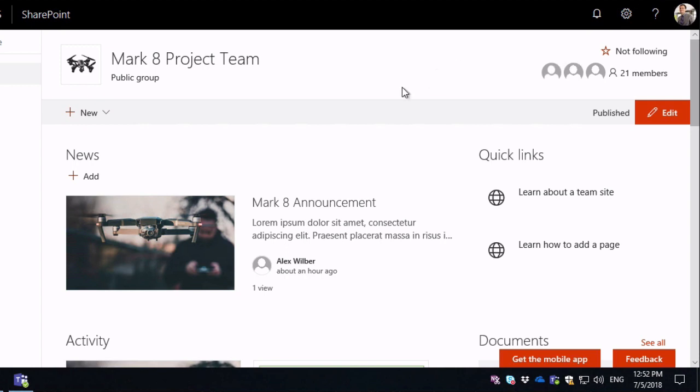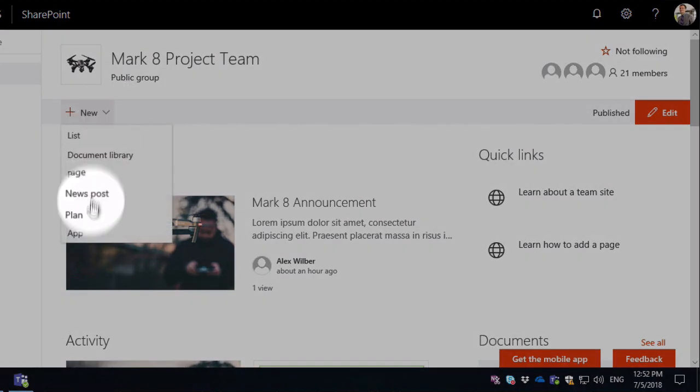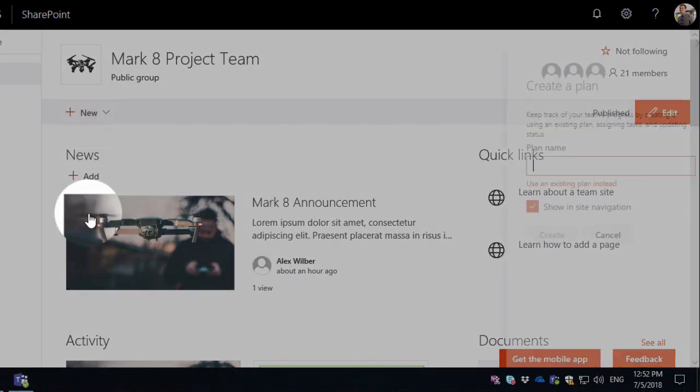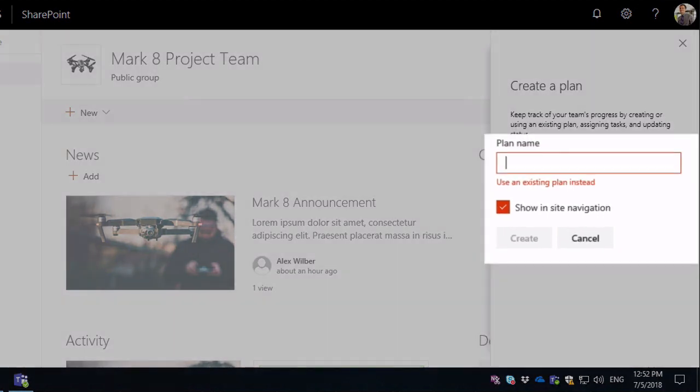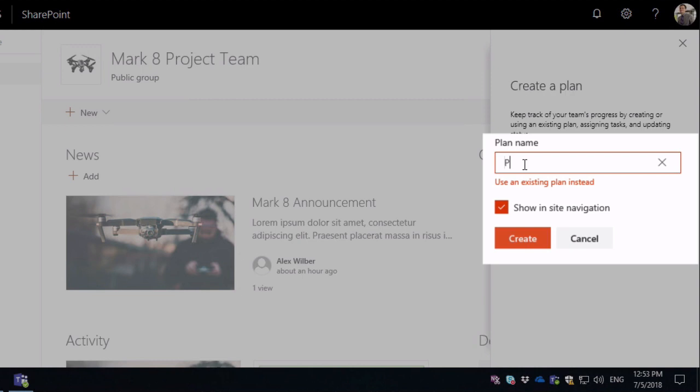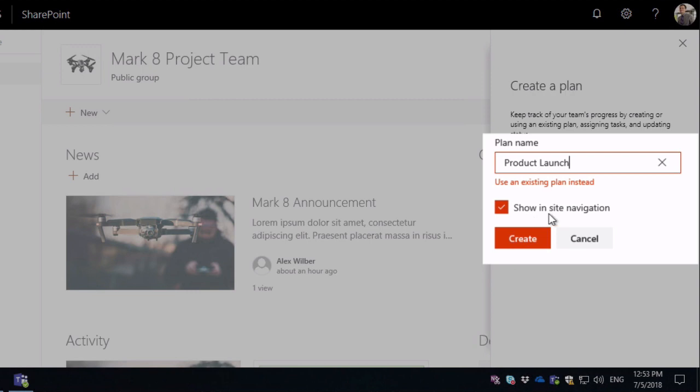To do that, we go to the home page and go new plan. Then the create a plan dialog opens up on the right and it asks for a plan name. I'm going to call this product launch. I'm going to imagine that this team has a new project starting up to launch a product. And I'm going to ask that it shows in the site navigation, so keep that checked and then hit create.